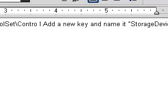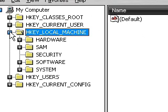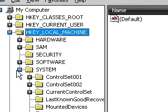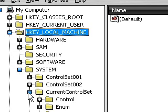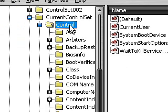Now click on the machine tab, then click on the system tab, then the current control set tab, and then the control tab.